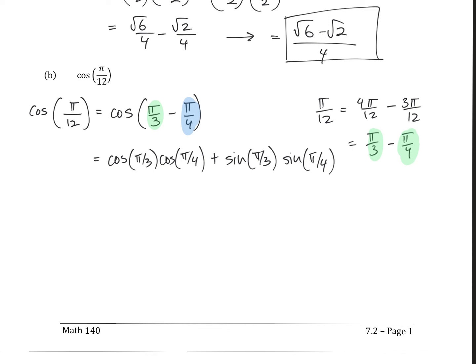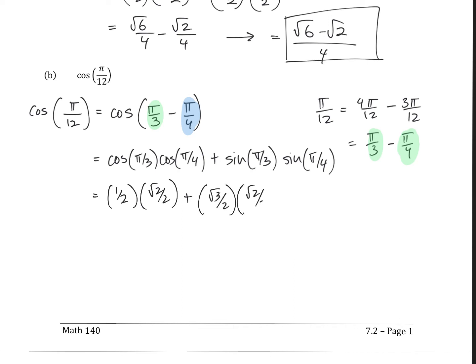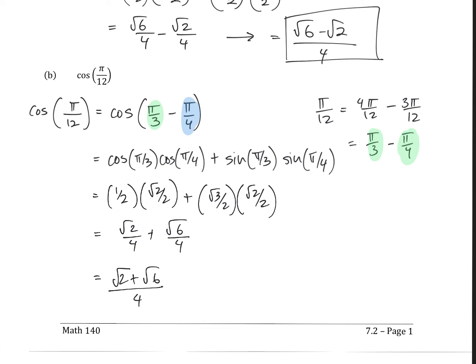Let's evaluate. Cosine of pi over 3 is one half, cosine of pi over 4 is root 2 over 2, sine of pi over 3 is root 3 over 2, and sine of pi over 4 is root 2 over 2. Multiplying and adding together gives root 2 over 4 plus root 6 over 4, which equals root 2 plus root 6 over 4. And that is it — no calculator needed.